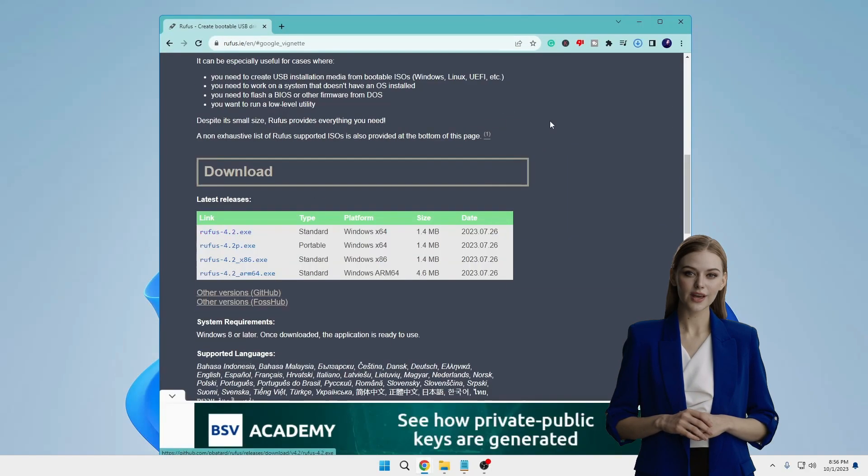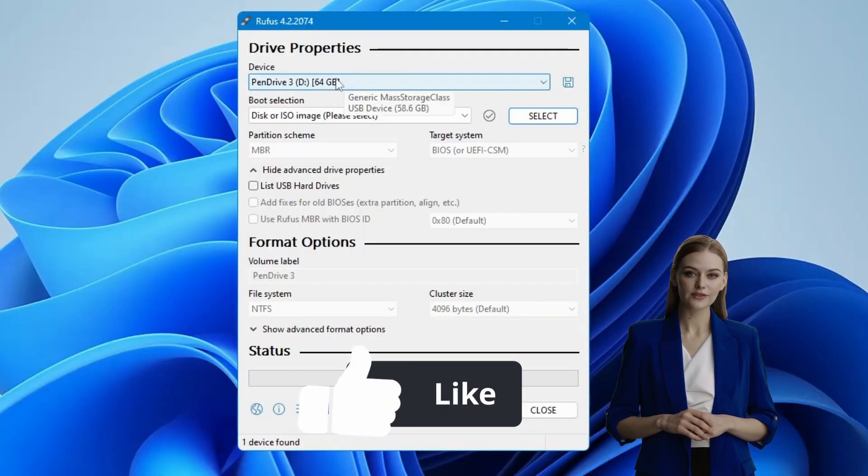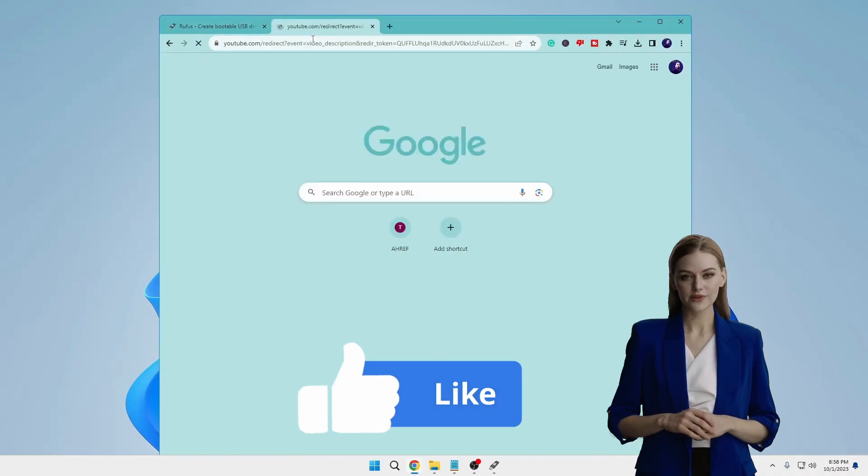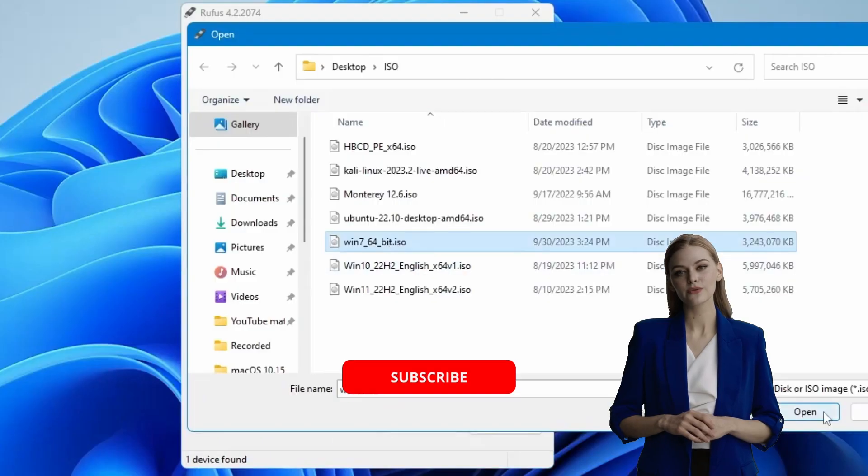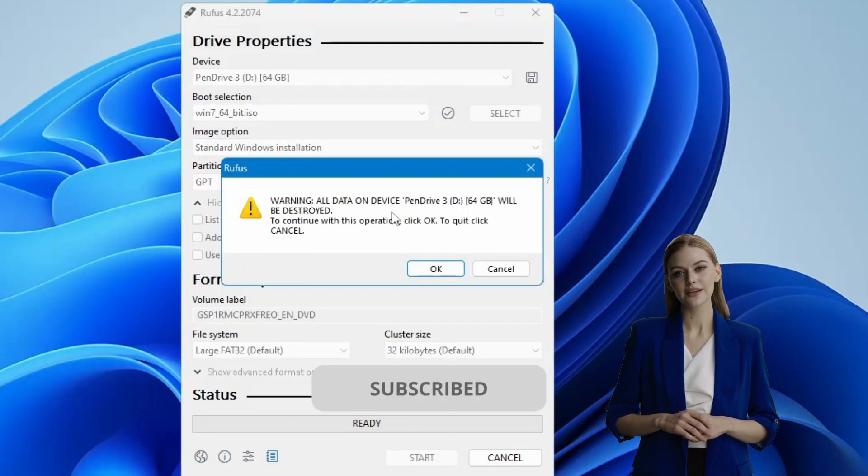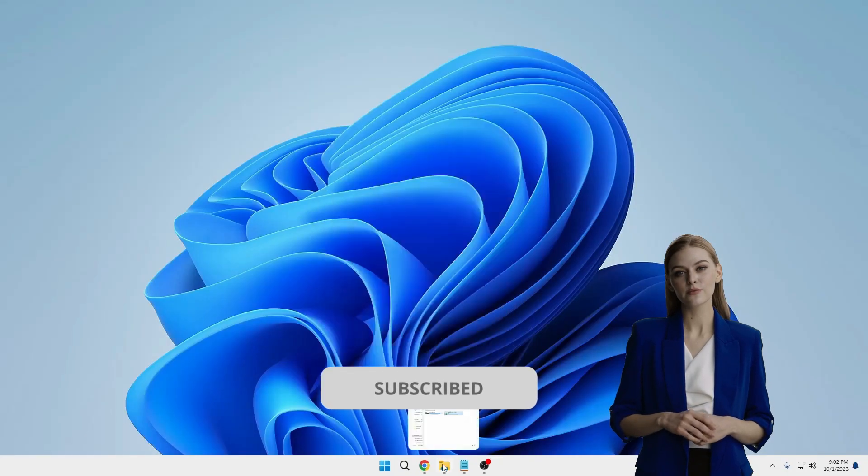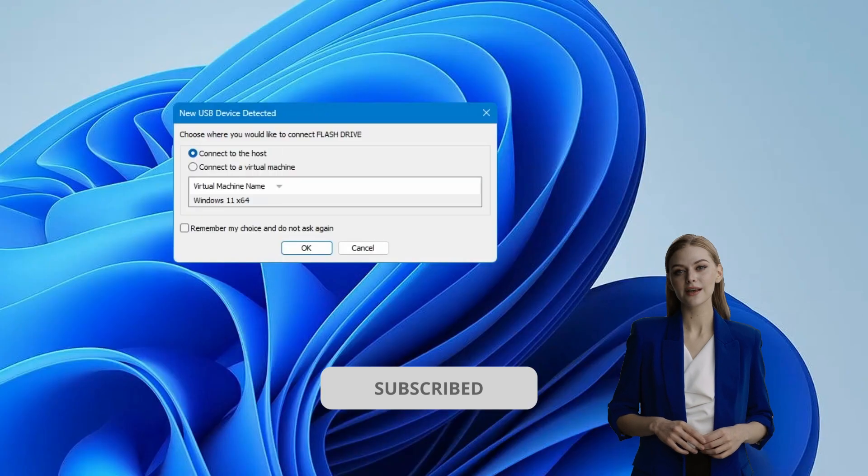That concludes our tutorial for today. If you found this video helpful, don't forget to like and subscribe to About Everything. See you in the next video!